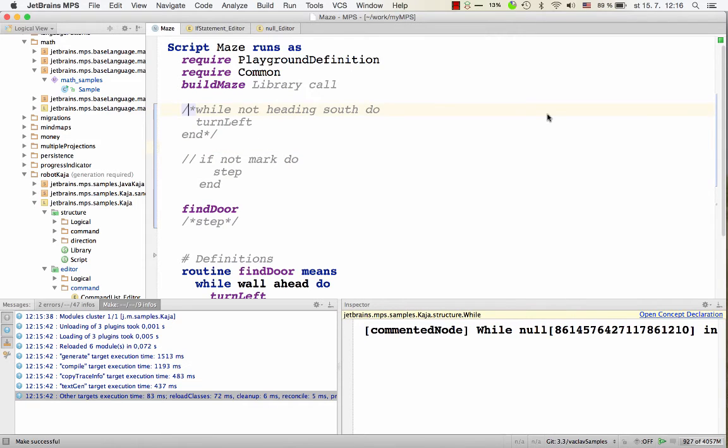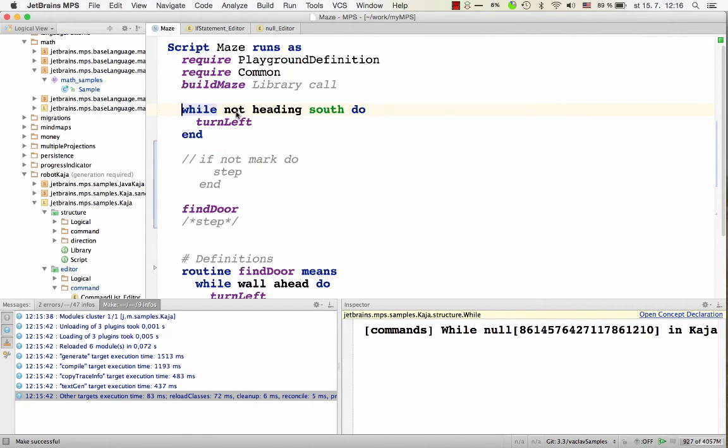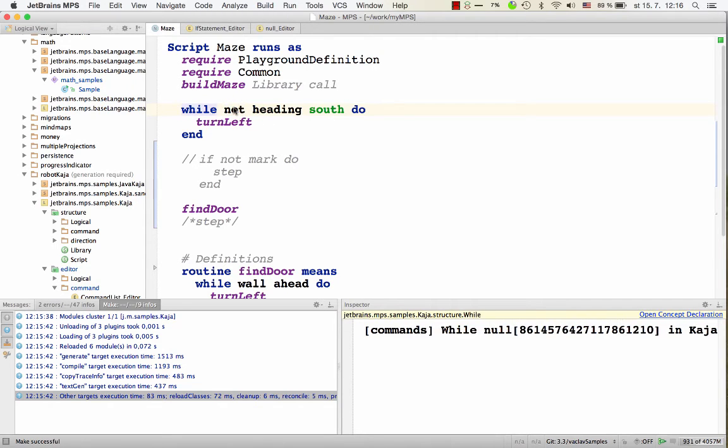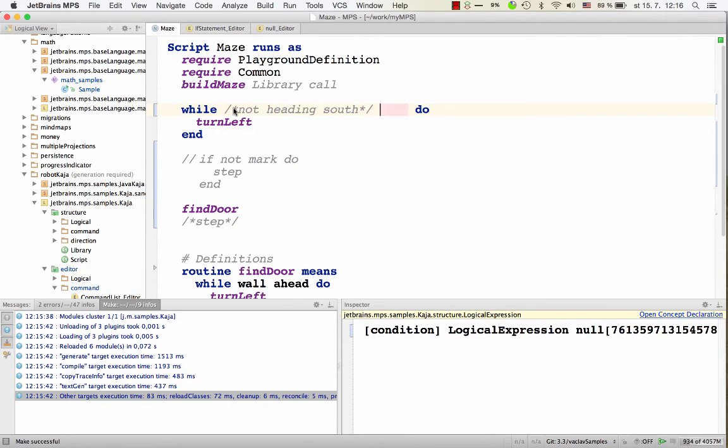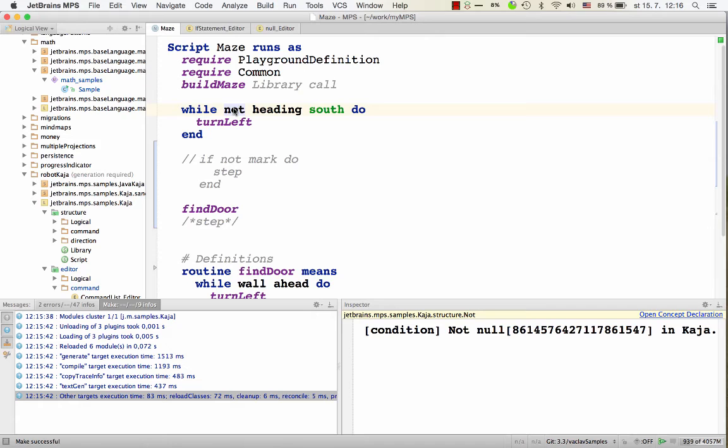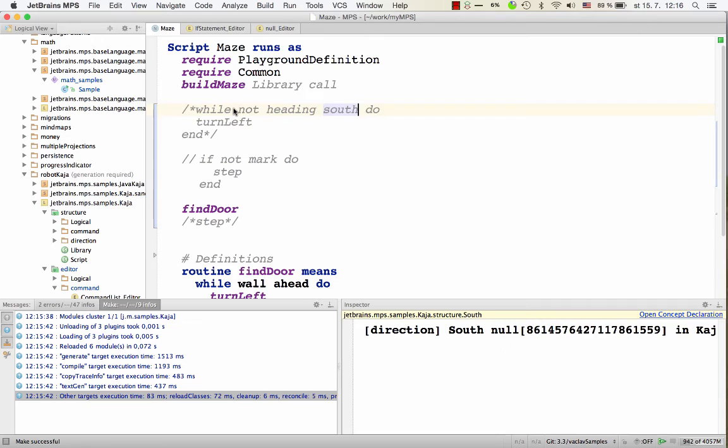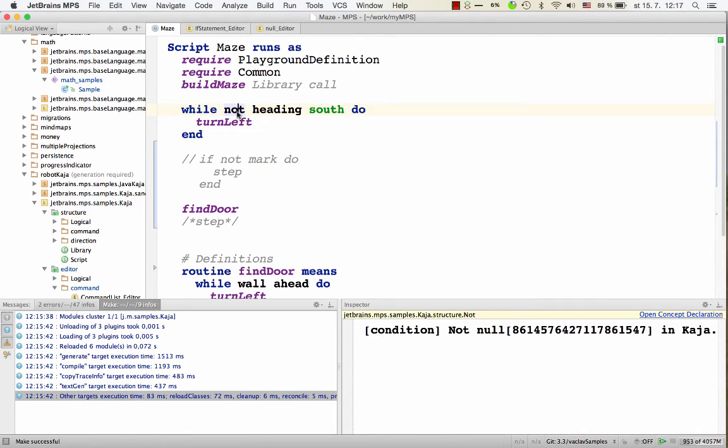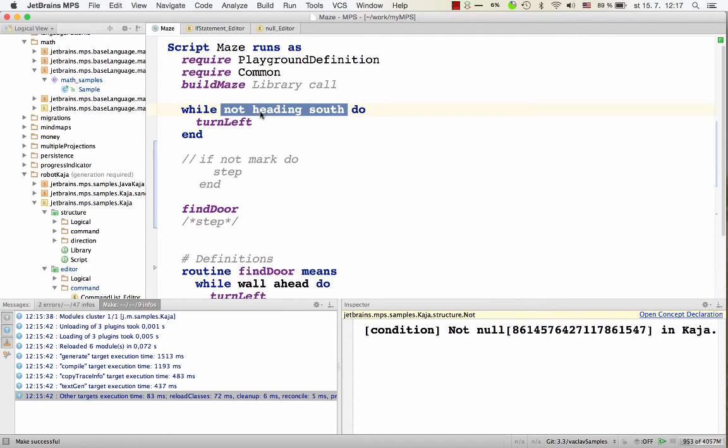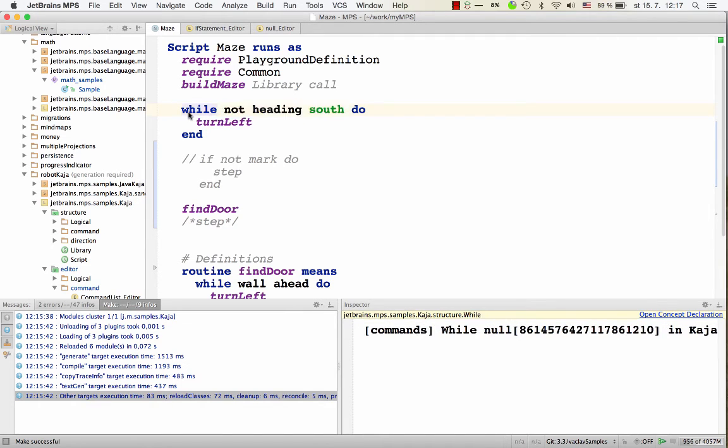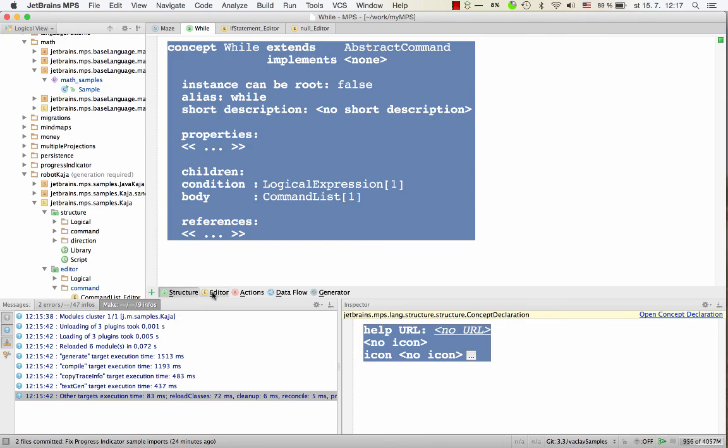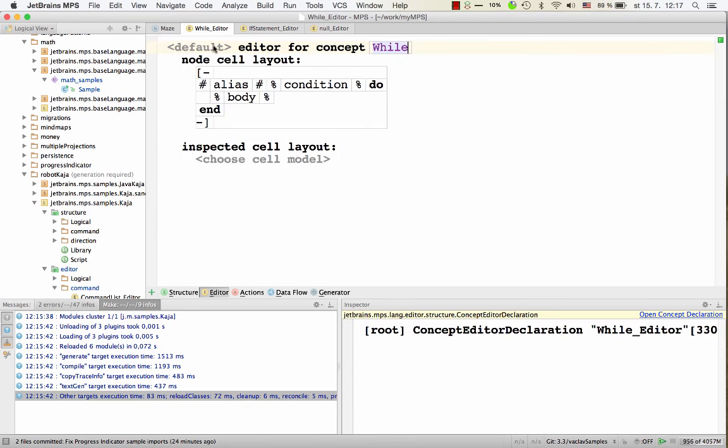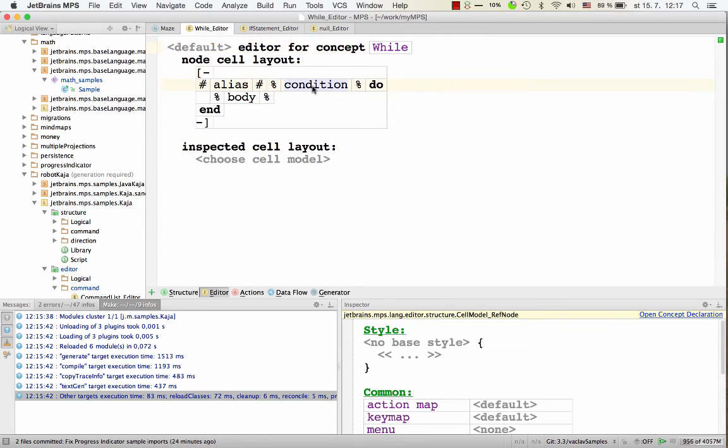Now one more customization option. What if, for example, you don't want to allow conditions of while statements to be commented out. Because when you hit control command slash anywhere inside condition, you just want the whole while statement to be commented out. How to do that? Well, the idea is to disable the comment action on these cells. So you could either go to the editors of these expressions, or we could go to the editor of while, the default editor, and on condition, we can set a new action.